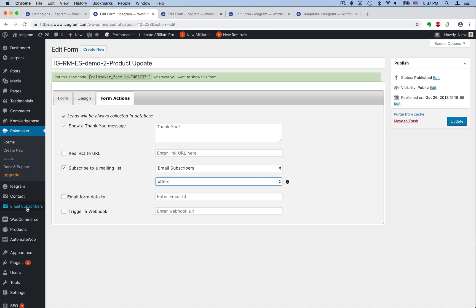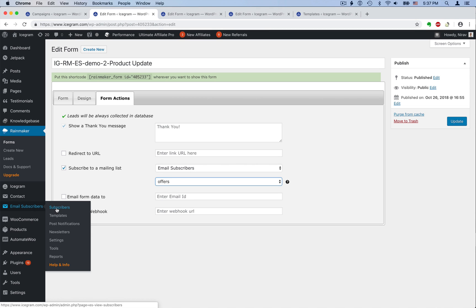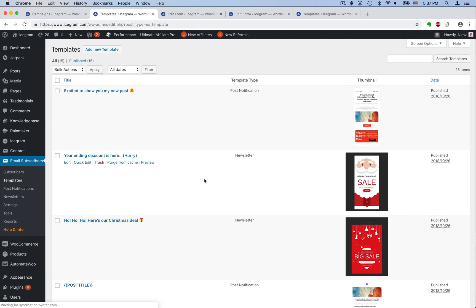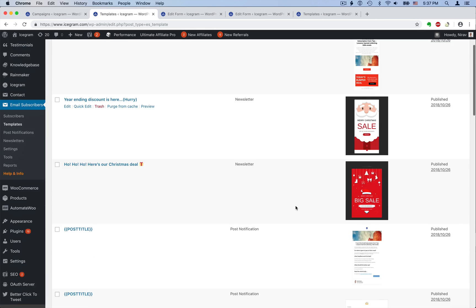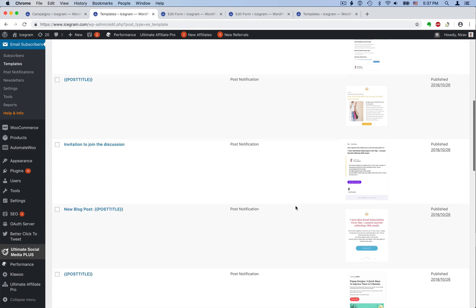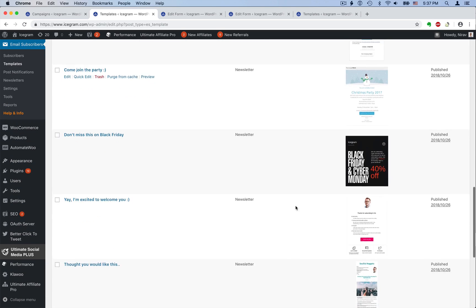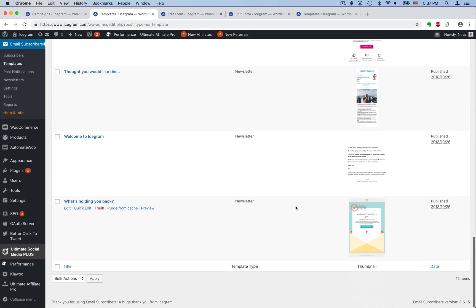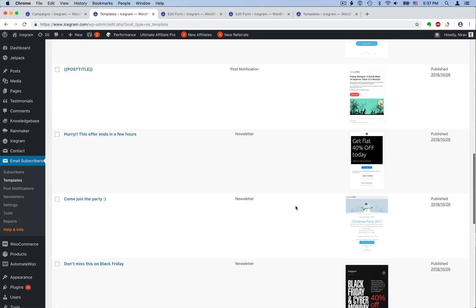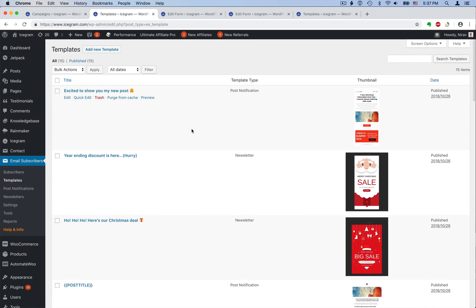Talking about Email Subscribers, Rainmaker has already pushed our lead to Email Subscribers. So let's look at sending newsletters. The first step in that process is to create a template. We've included some excellent designs for newsletters, special promotions, and blog post notifications, so you can use them or create your own.